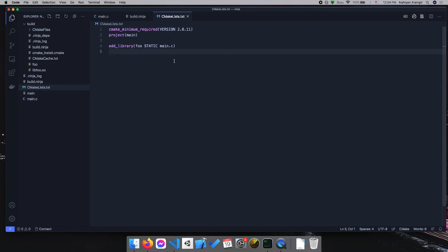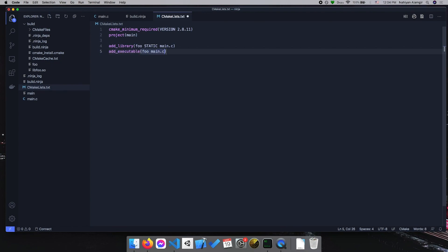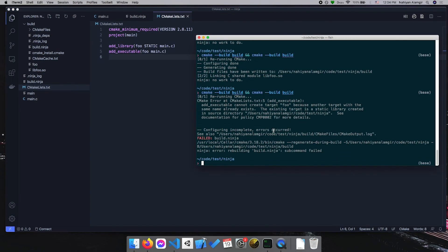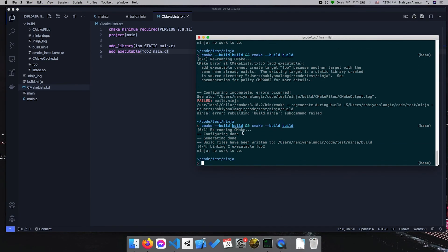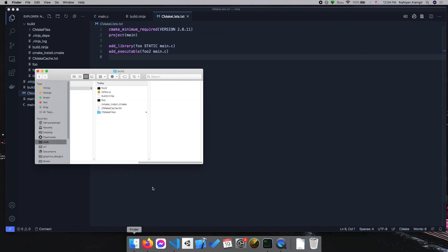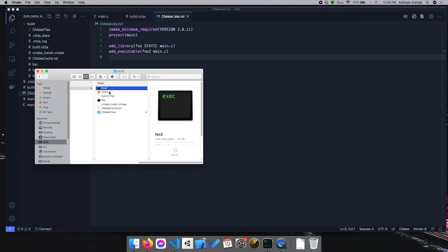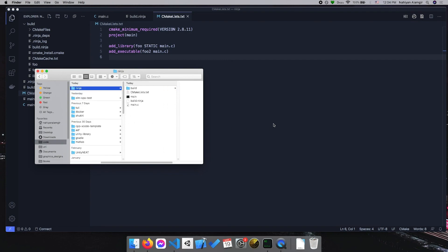We can also create a module — that's a shared object also called a module. We can do whatever we like. We can add an executable called fool from main.c alongside the library. There is a conflict because there's another target with the same name, so we call it fooltool to prevent the conflict. A project can have many executables and many libraries. Thanks for watching and I'll see you in the next video.